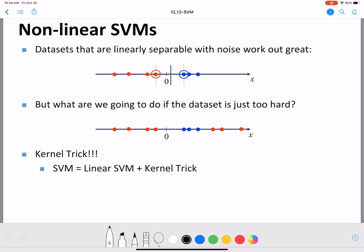Welcome back to our discussion on SVMs. So far we looked at SVMs considering the linear case, then we looked at SVMs for a case where there are outliers, where there is a separability concern because of outliers, and also we saw that could potentially help us with overfitting. Now here we are going to look at nonlinear SVMs.